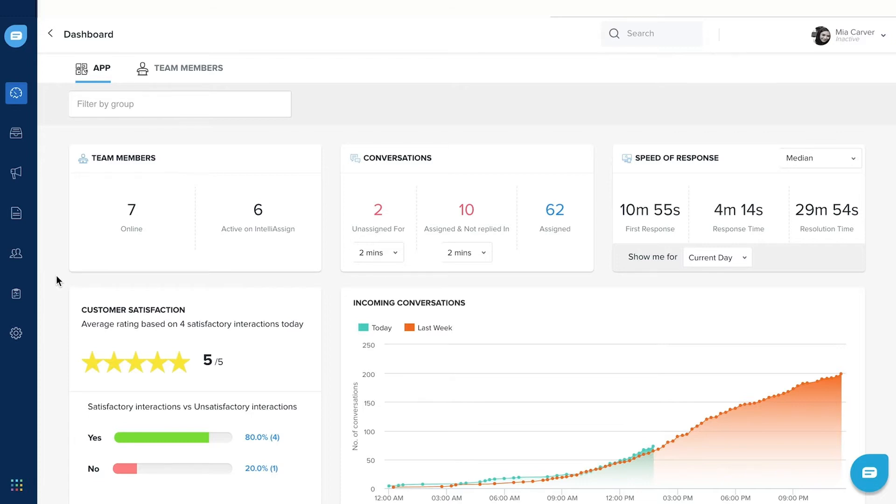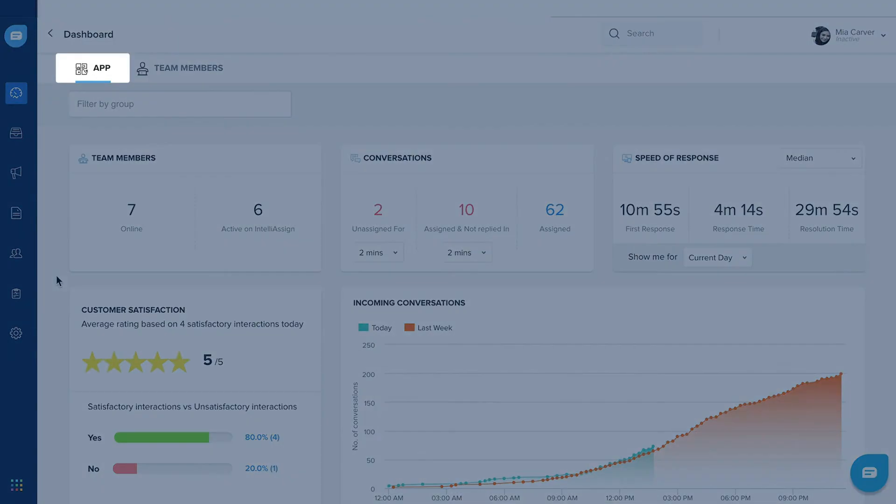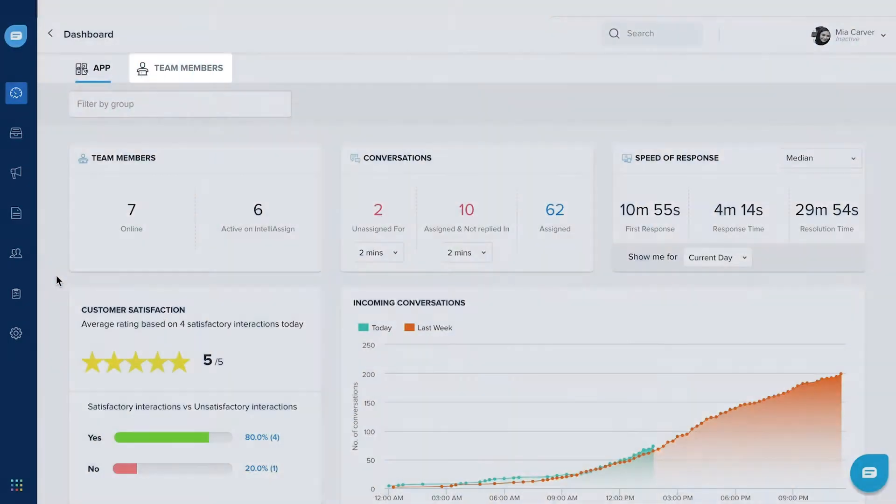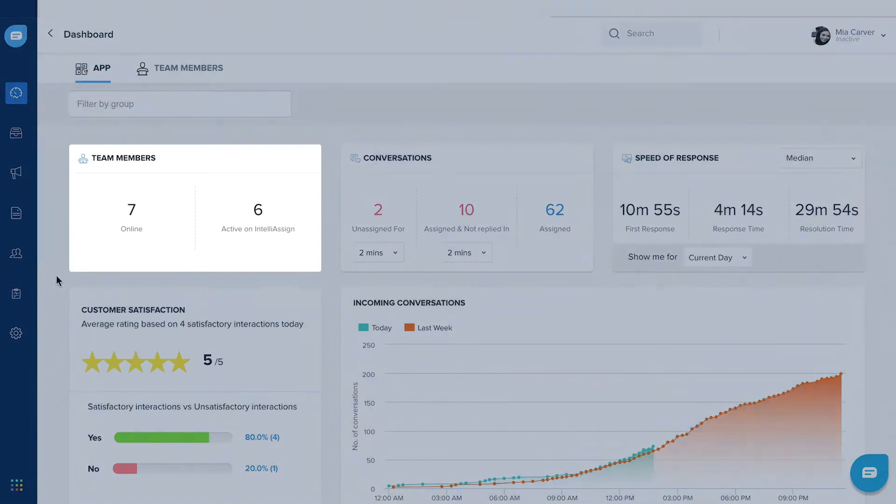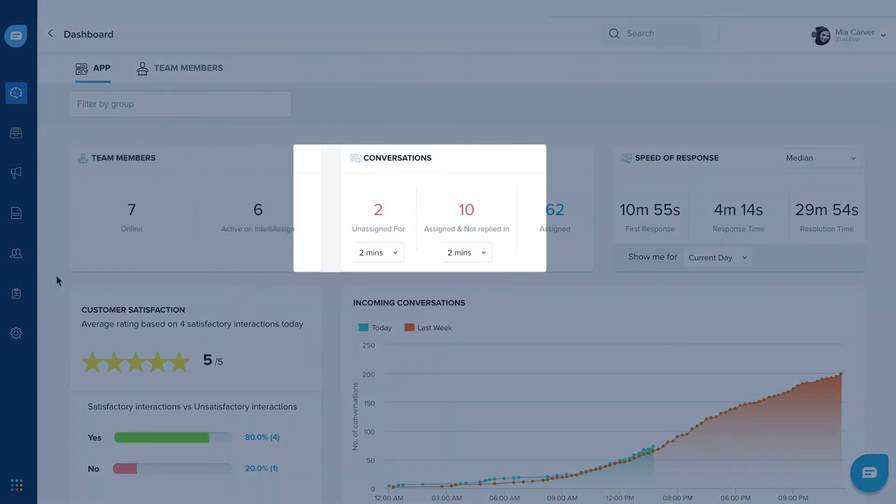The dashboard has two views: app and team members. In App View, you can track team availability, conversation volume, and measure speed of response.